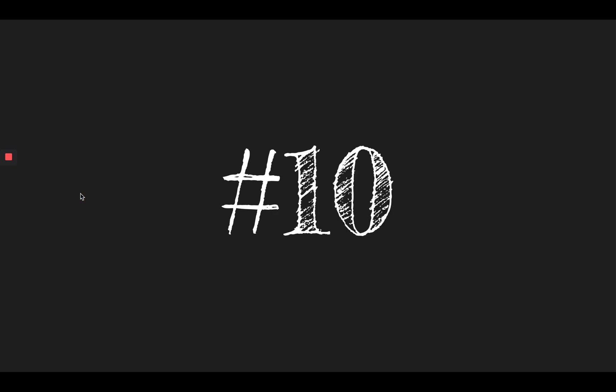Number nine, hung. Mom hung a wreath on the front door. Hung. Number ten, quick. We will take a quick break in the afternoon. Quick.